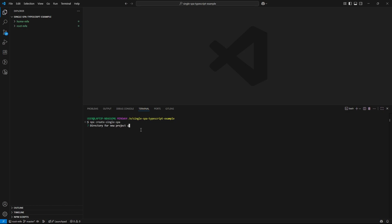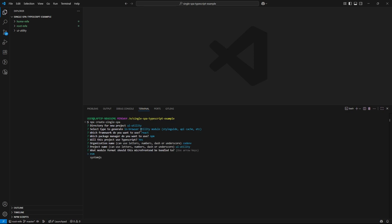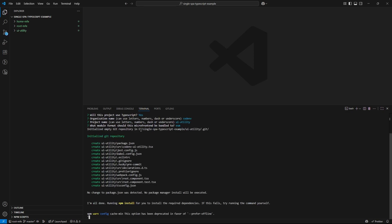Okay then, let's initialize our utility microfrontend as well. So directory name I will use as ui utility. And type should be utility module. Framework I will select as react. Package manager npm. TypeScript yes. Organization name code env. Project name ui utility. And finally, module format esm.